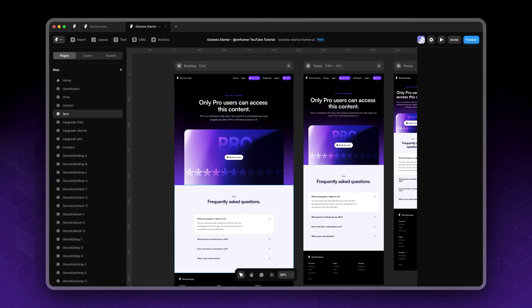We'll learn all about these in future videos. I'll also cover how to set up lead capture forms using Outseta, so you could create newsletters. As you know, Framer doesn't have native form support, so this is a very useful feature.